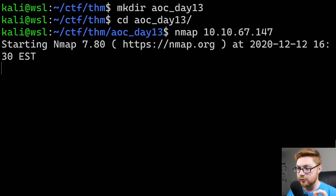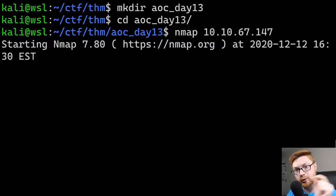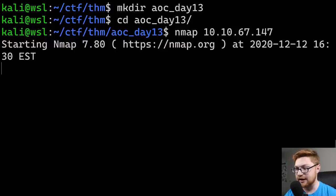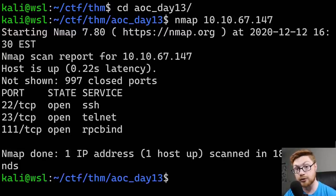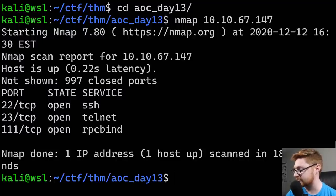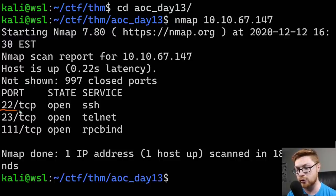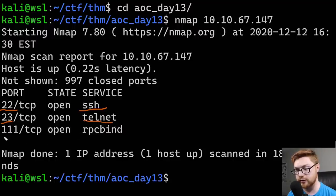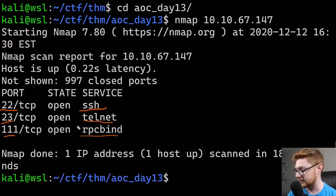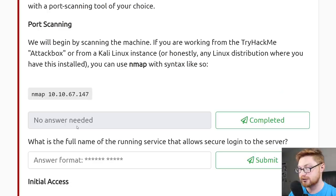If you wanted to, we could have it display findings as it finds them by supplying the -v flag for verbose mode before the IP address, and then nmap would tell us all these ports as it finds them. We have some output here. We have port 22 open, which is SSH. We also have port 23 open, which is Telnet. And port 111, which is RPC bind. So we have a couple of options here, things we could work with.